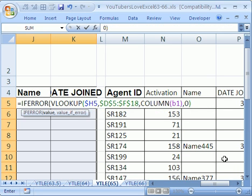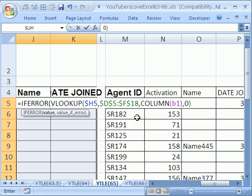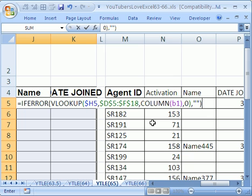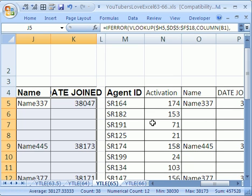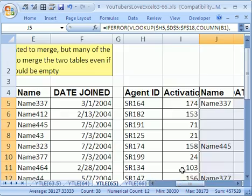Now, the IFERROR is saying, hey, I got a value. What do you want me to put in the cell if this VLOOKUP evaluates to an error? That means that the agent ID was in the first table but not the second table. Comma, quote, quote, close parentheses. So that's what we'll put in the cell if there's an error. Control Enter. And there you go.